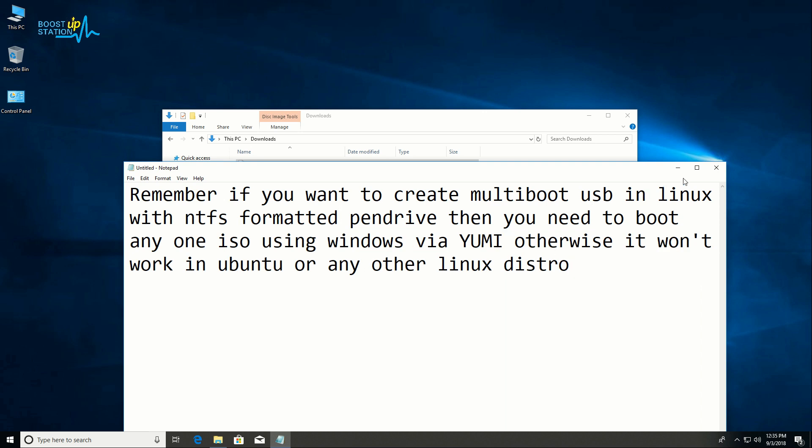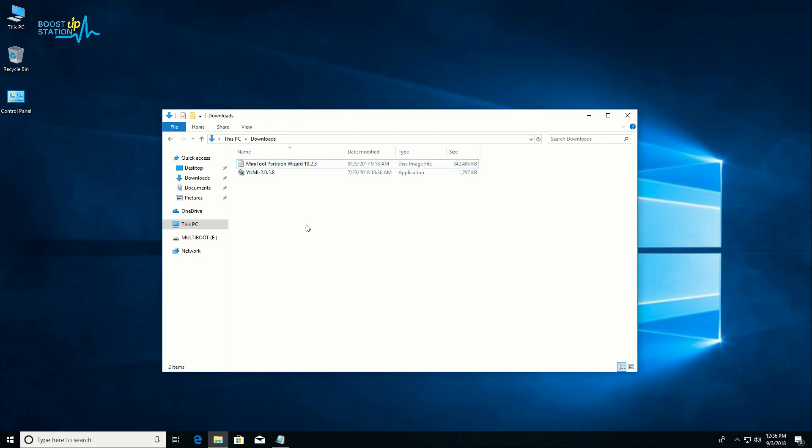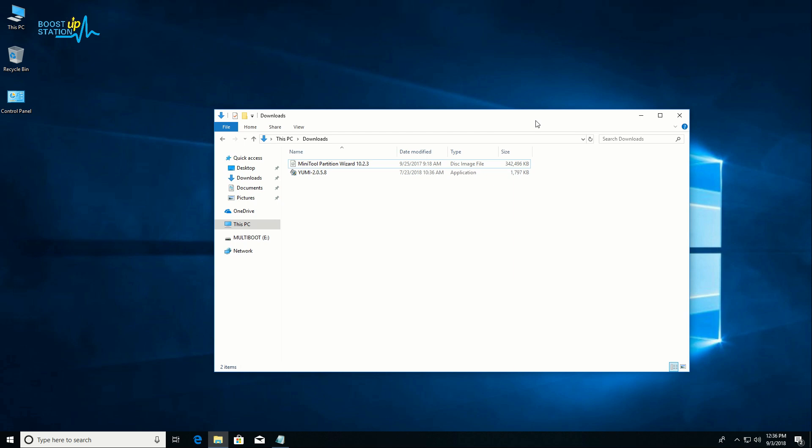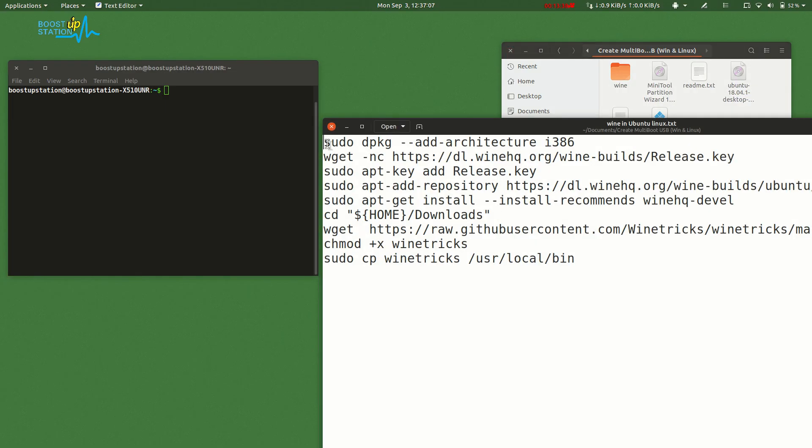This is the thing you need to remember. As we have just created one ISO using YUMI in Windows, we can proceed to the further step for booting ISO in Linux. For creating bootable pendrive multiboot in Ubuntu or any other Linux distro, you need to install Wine.